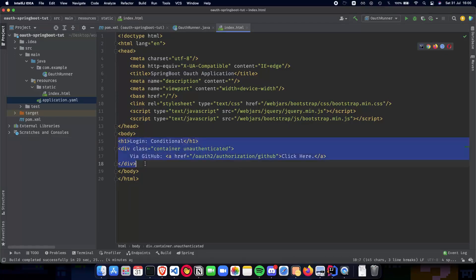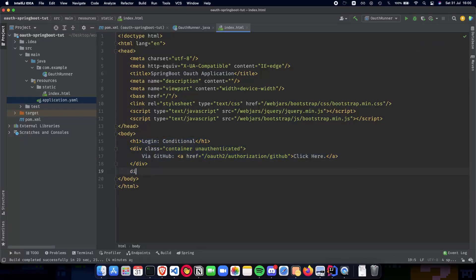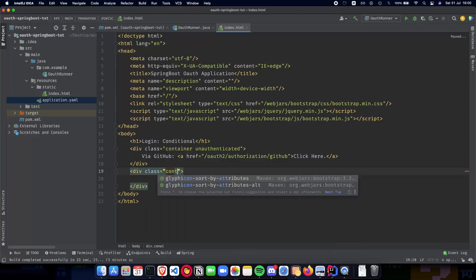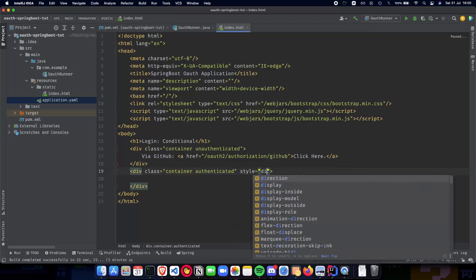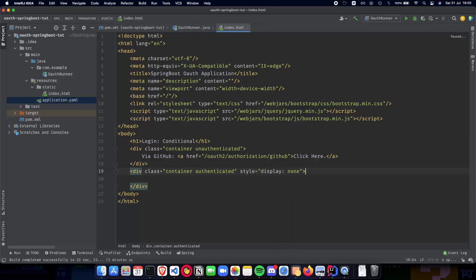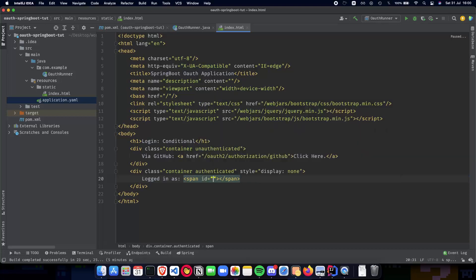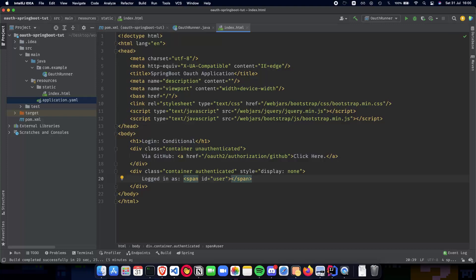Let's make sure that everything inside body is indented. We'll have another div with a class container. This is going to be the authenticated div, and using these two sets of classes we'll be showing the content conditionally. We'll set it to display none initially so it is hidden at first. This will basically say 'logged in as' and this is going to be a span with an id of 'user'. This is currently empty but we'll be using jQuery to fill this particular span.